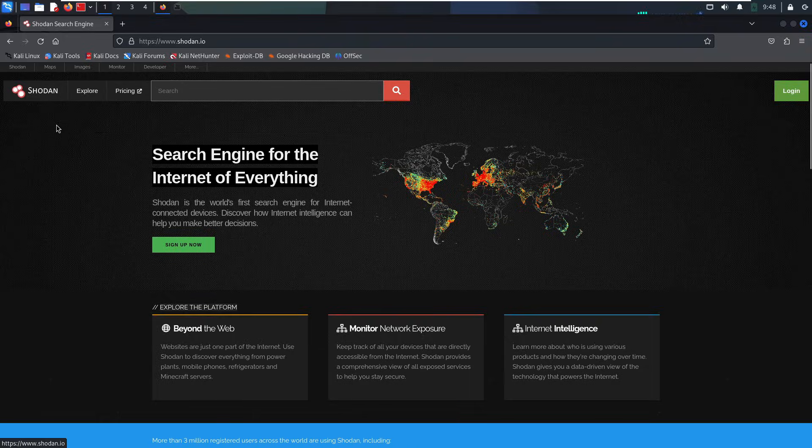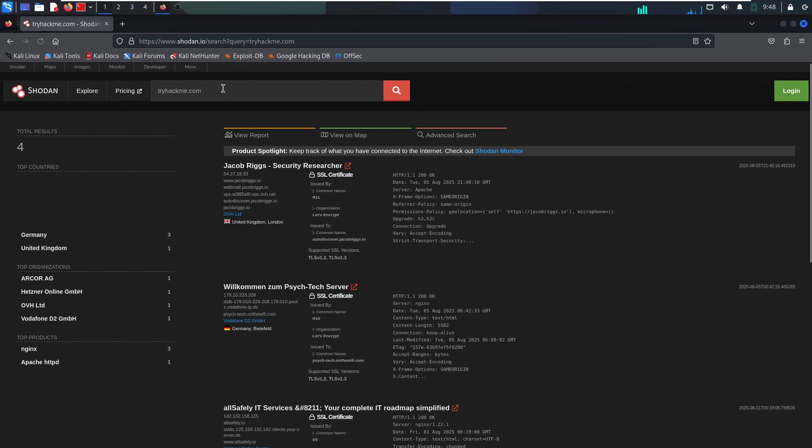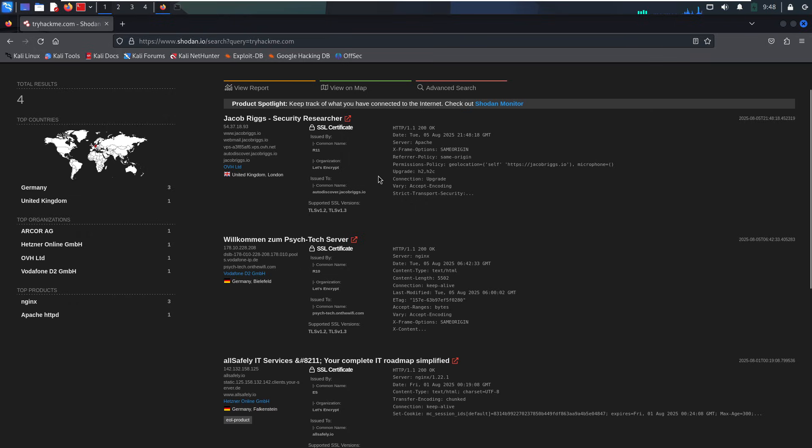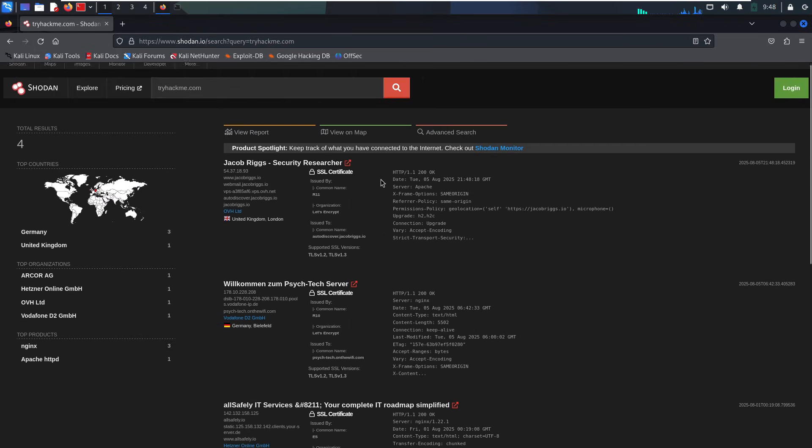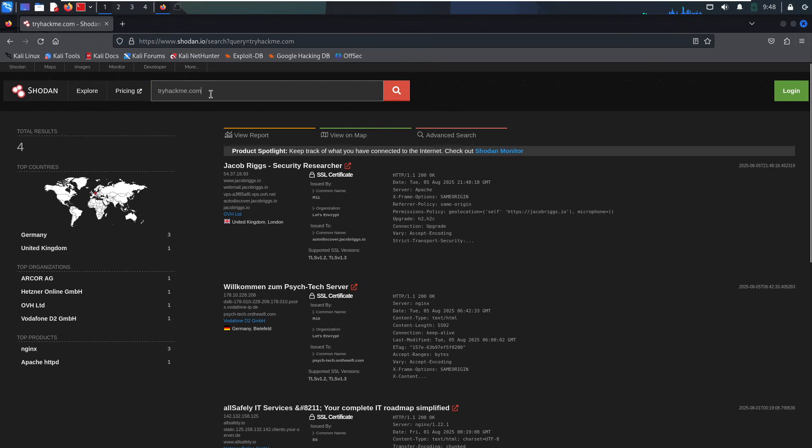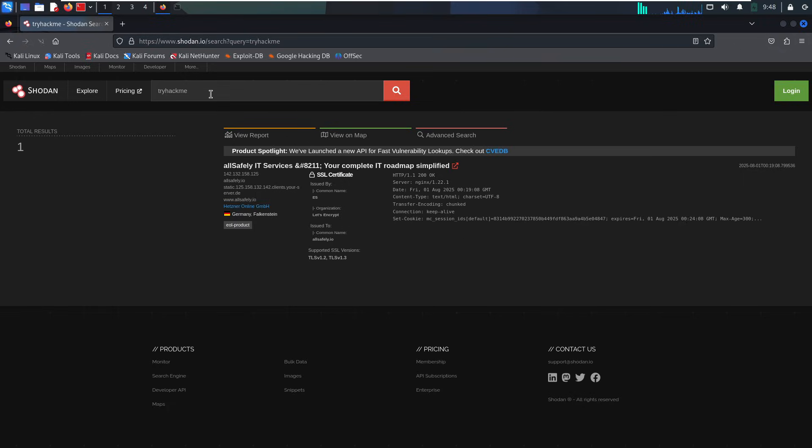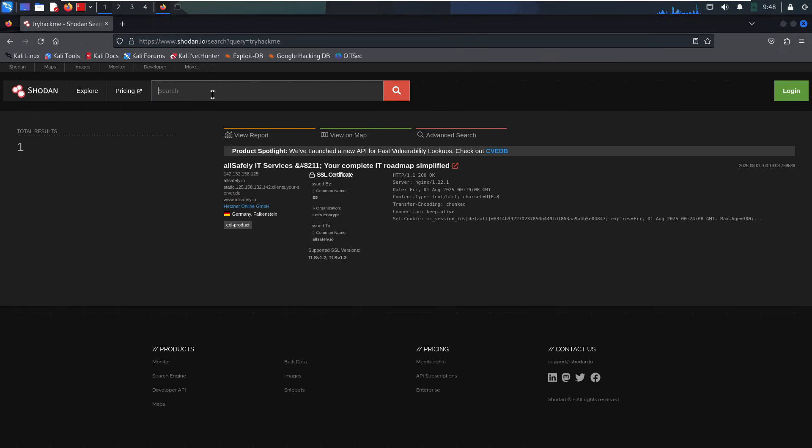First up, we've got Shodan, and this one's really cool. Imagine Google, but instead of searching for websites, you're searching the entire internet for devices, like cameras, routers, servers, and even smart fridges. Yeah, really. Shodan scans the internet 24-7. It looks at open ports, software versions, banners, and even known vulnerabilities, like Heartbleed. Basically, it shows you what's out there and what's exposed.